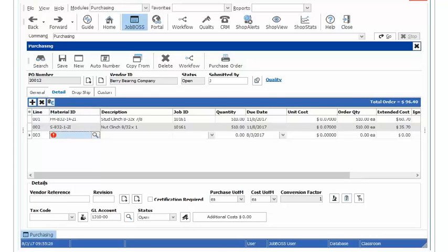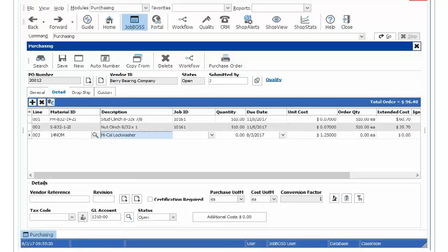From there I am going to key in whatever the material ID is that I want to order. So I am going to key in 14NOM which is our lock washer. I am going to buy it to inventory so I will leave my job field blank here and we want to buy a thousand of these.